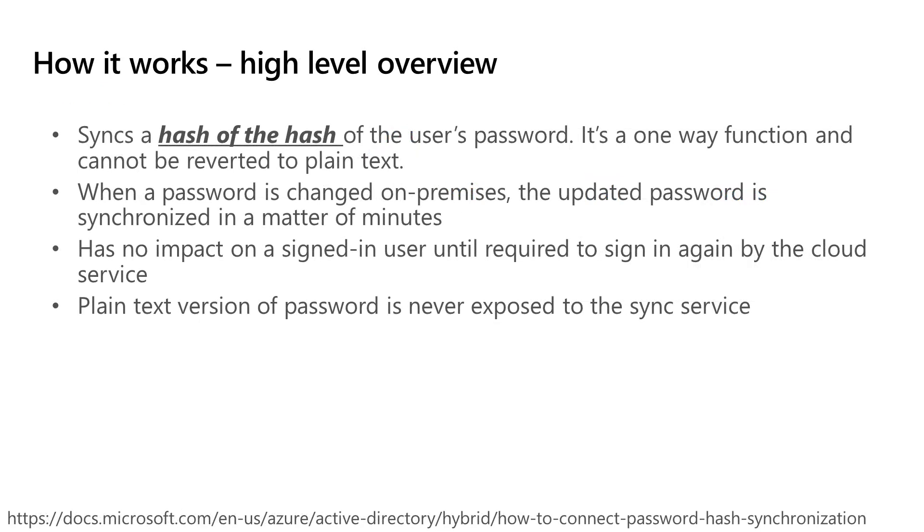At a high level, the way this works is we're synchronizing a hash of the hash of the user's password. The sync service never has access to the plain text version of the password. It's a hash of the hash, it's one way, and it cannot be reverted.